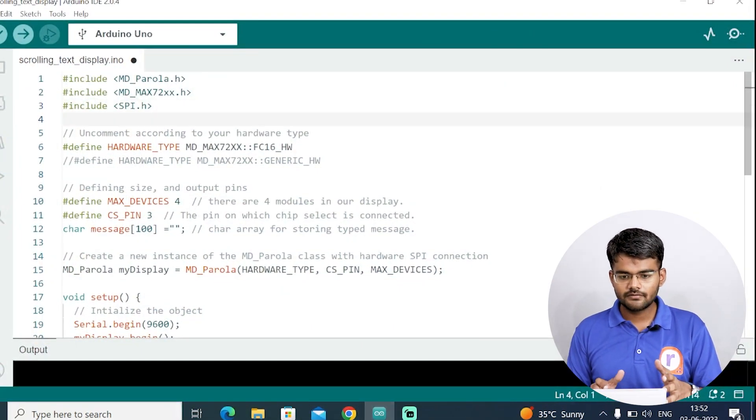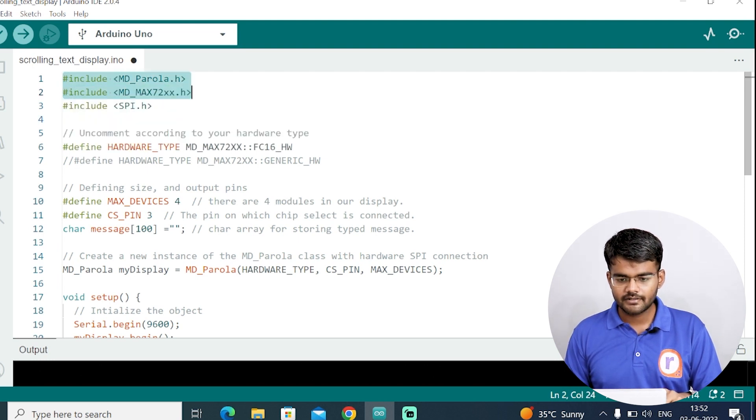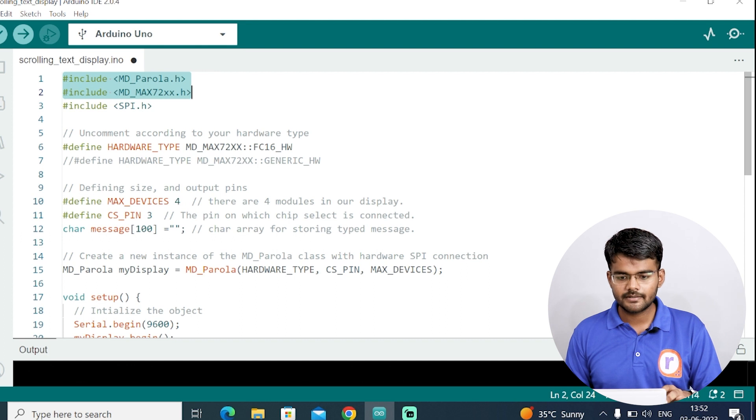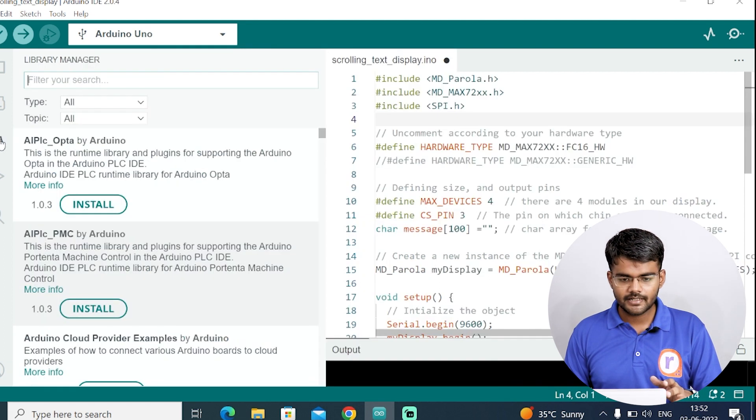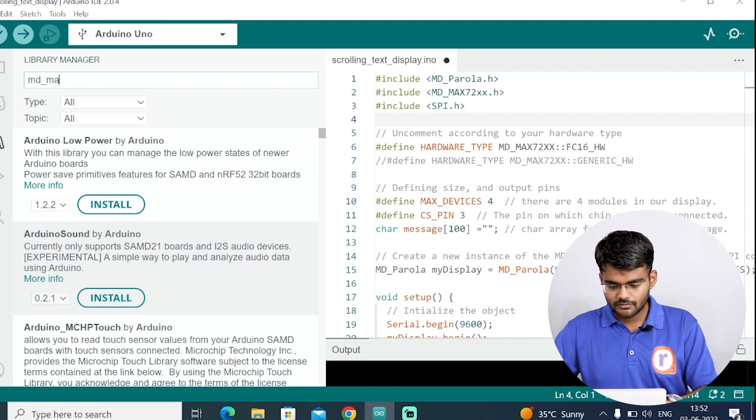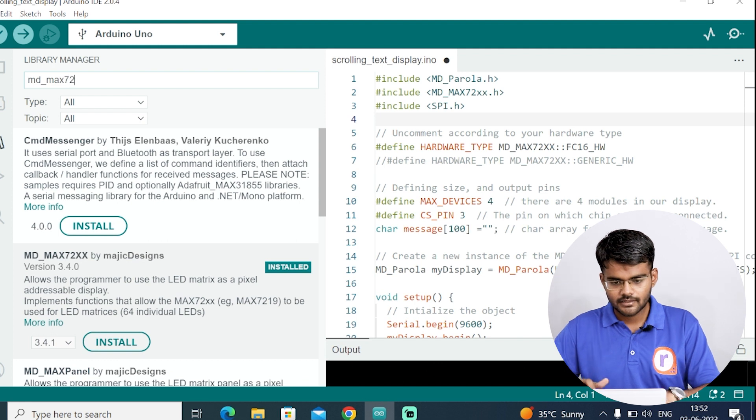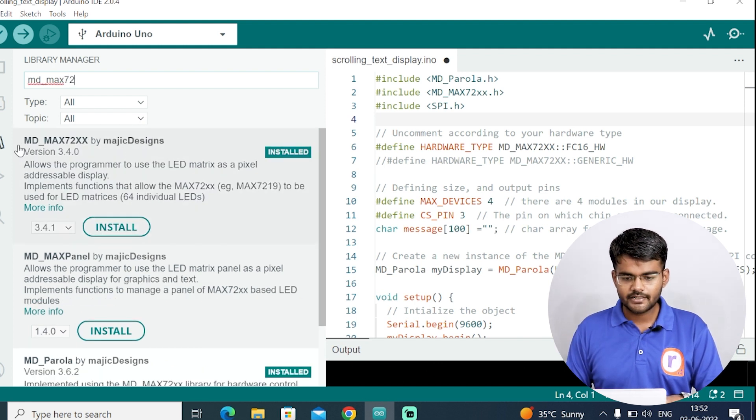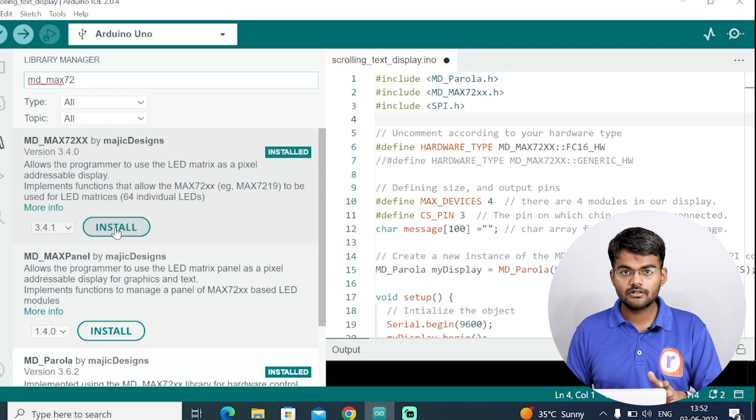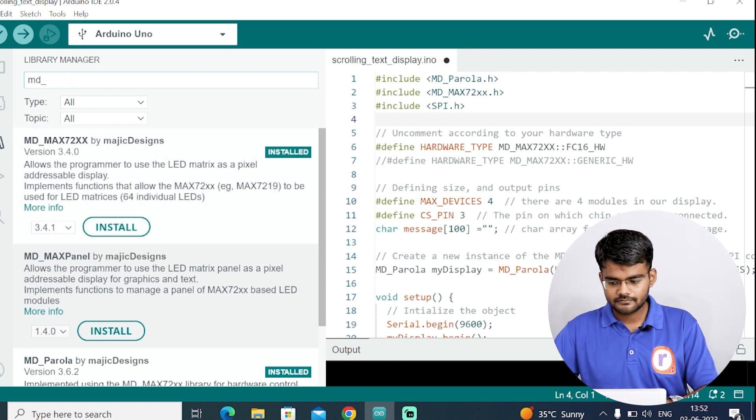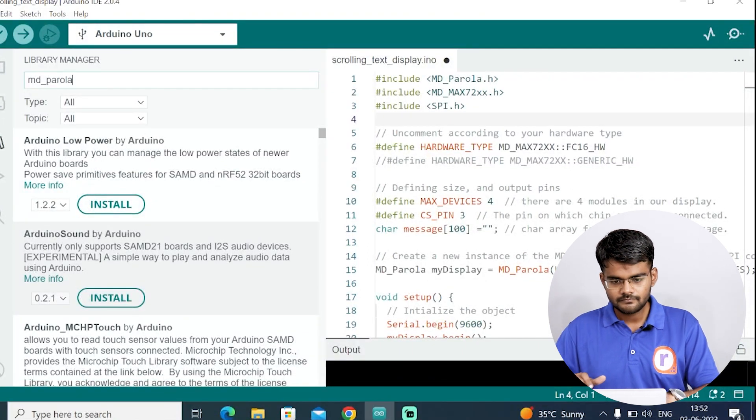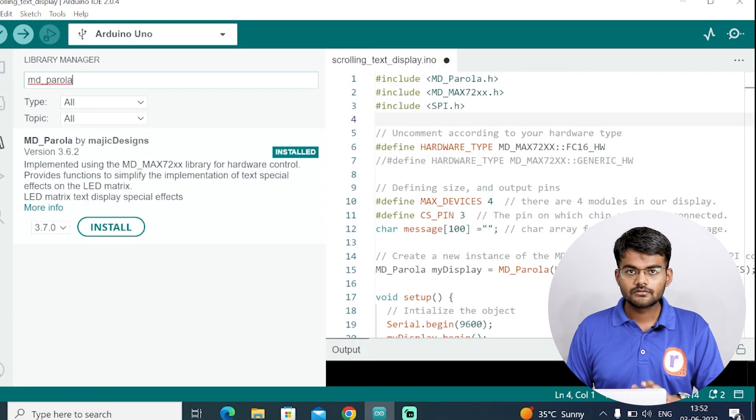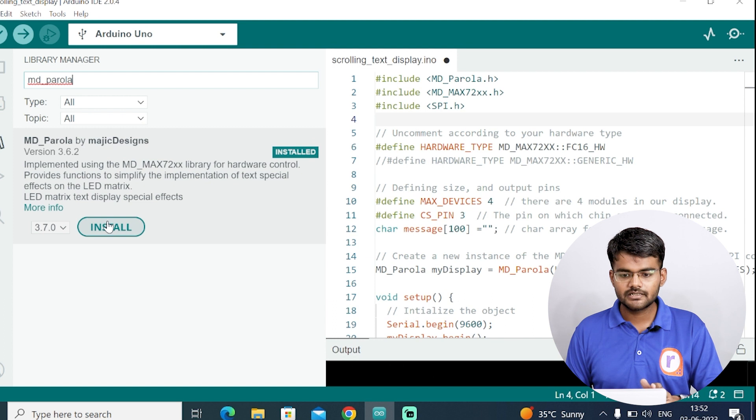This is our code, ScrollingTextDisplay.ino. At the very top you can see I have included two libraries: MD_Parola and MD_MAX72. To install this library, go to Library Manager, type here MD_MAX72. Install this library MD_MAX72 by Magic Designs. Hit on install, it will be installed. Then you have to install MD_Parola. This library also you have to install. I have already installed it.